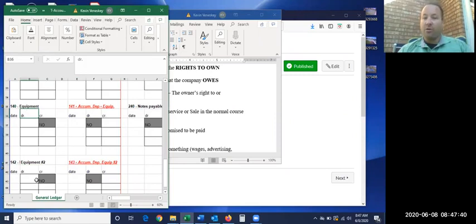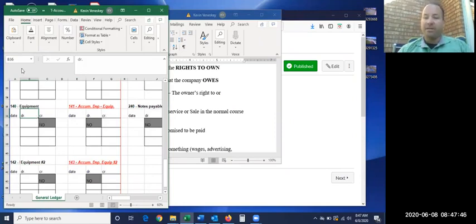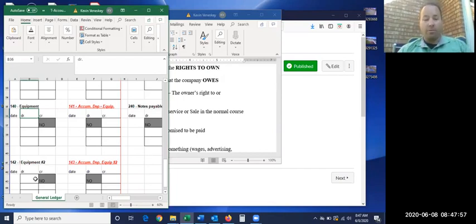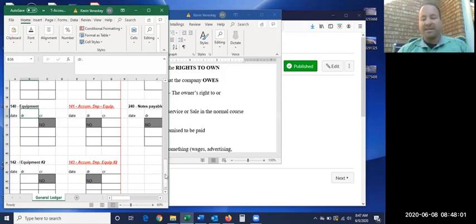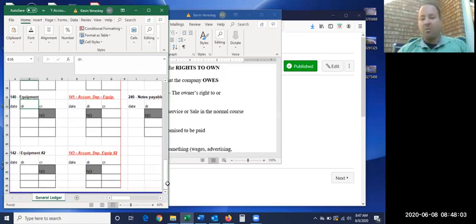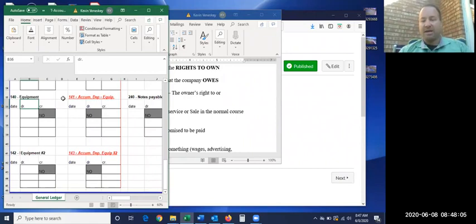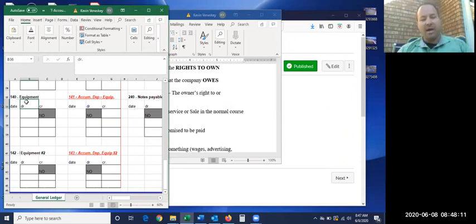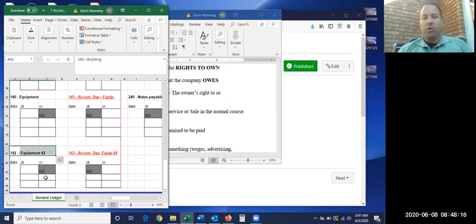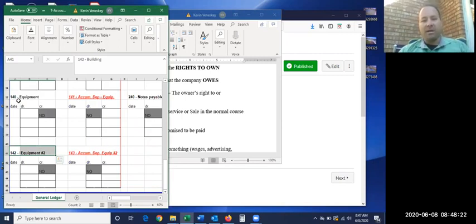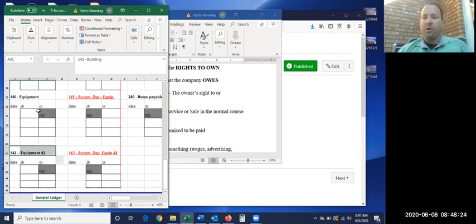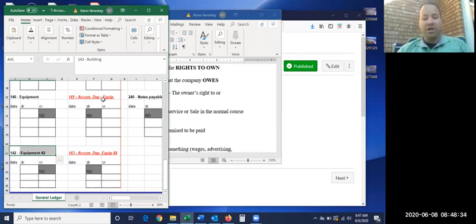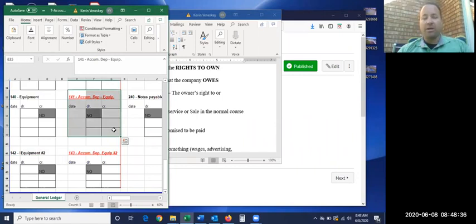And then when we get down here to account 140 and beyond, these are our long-term assets. And these guys we're going to have for a long time, or we expect to, for at least a year or more. Everything above this, we expect things to change. But everything below, we expect to have it for at least a year, if not maybe five or ten years or more. So those are an example of assets. Those are some of the most common assets that you're going to find.